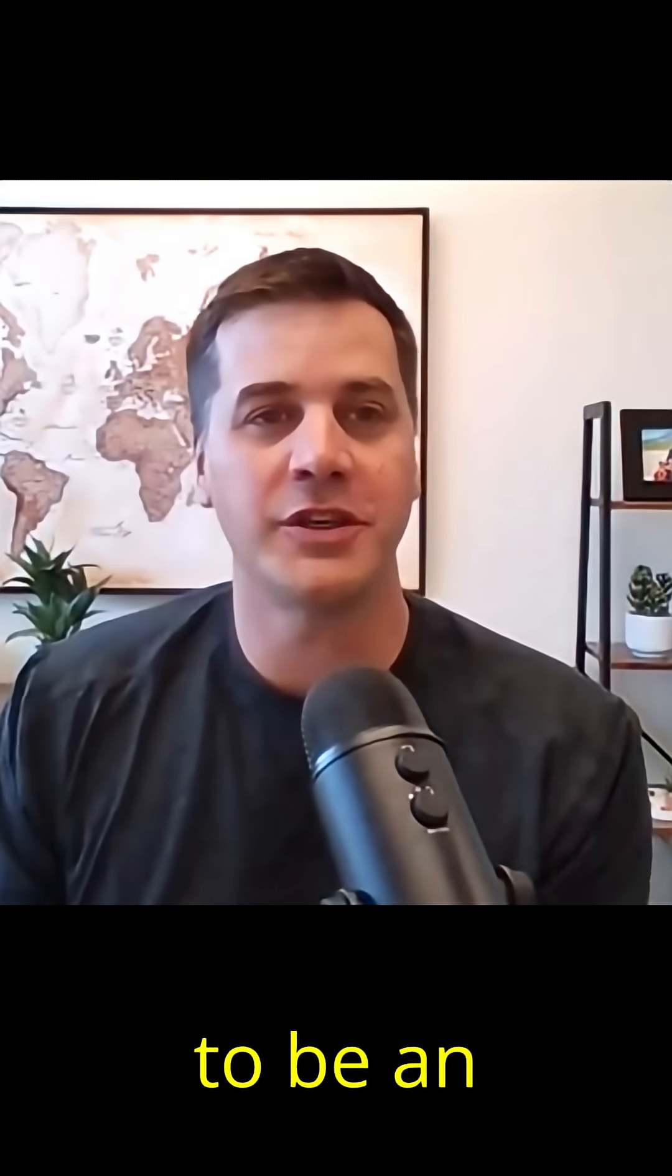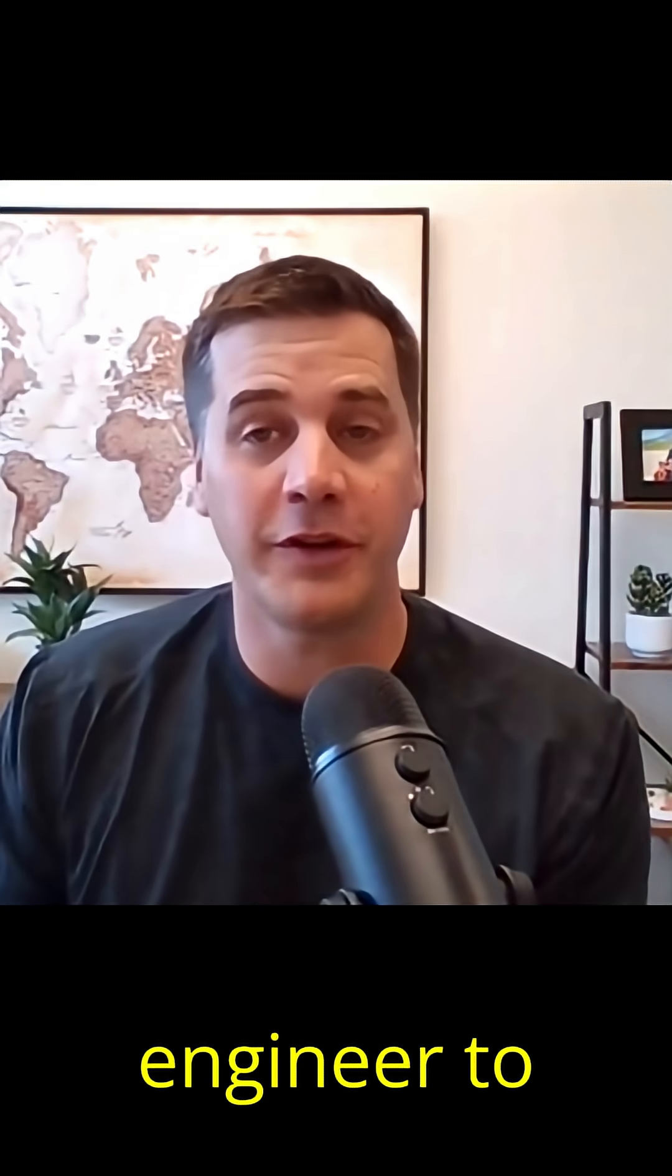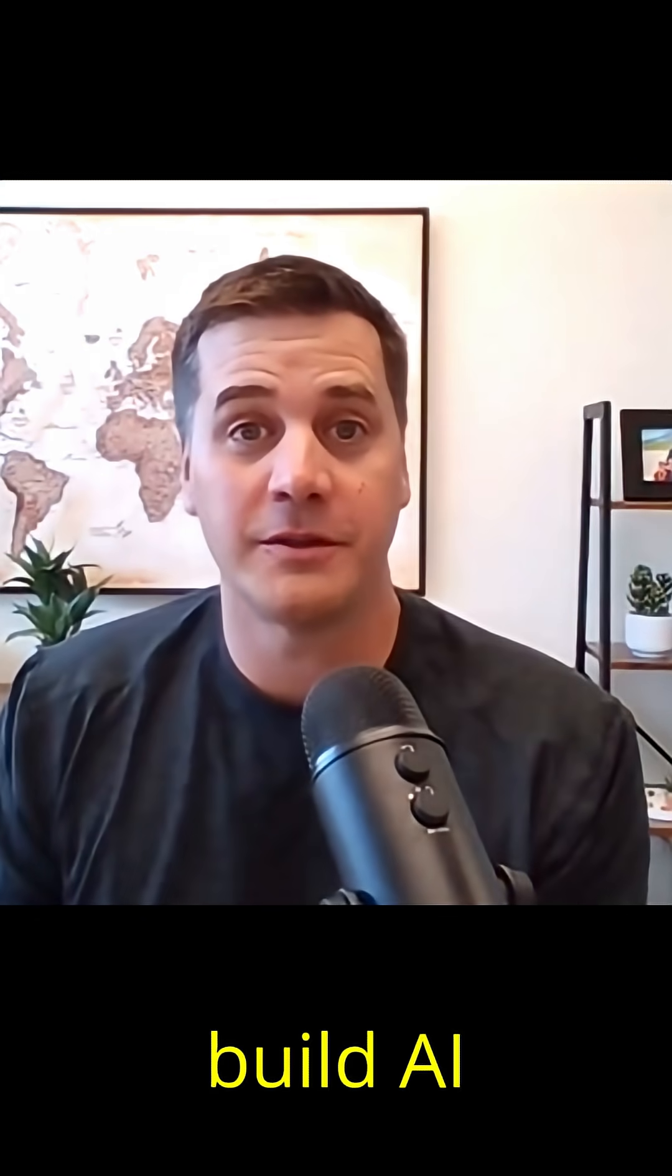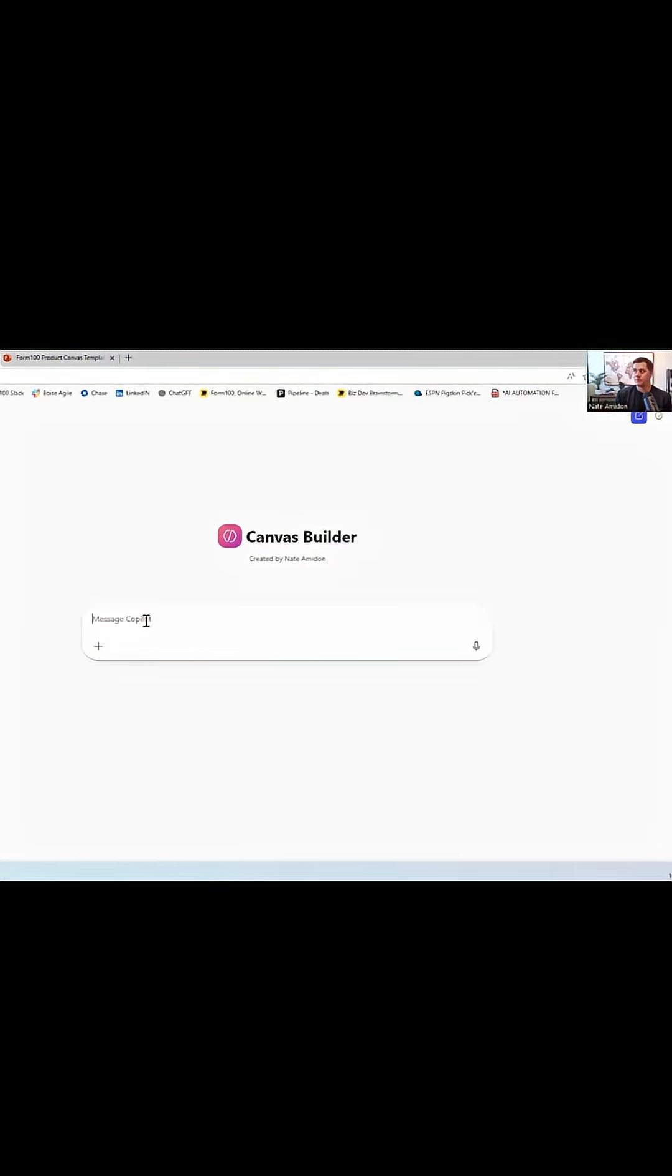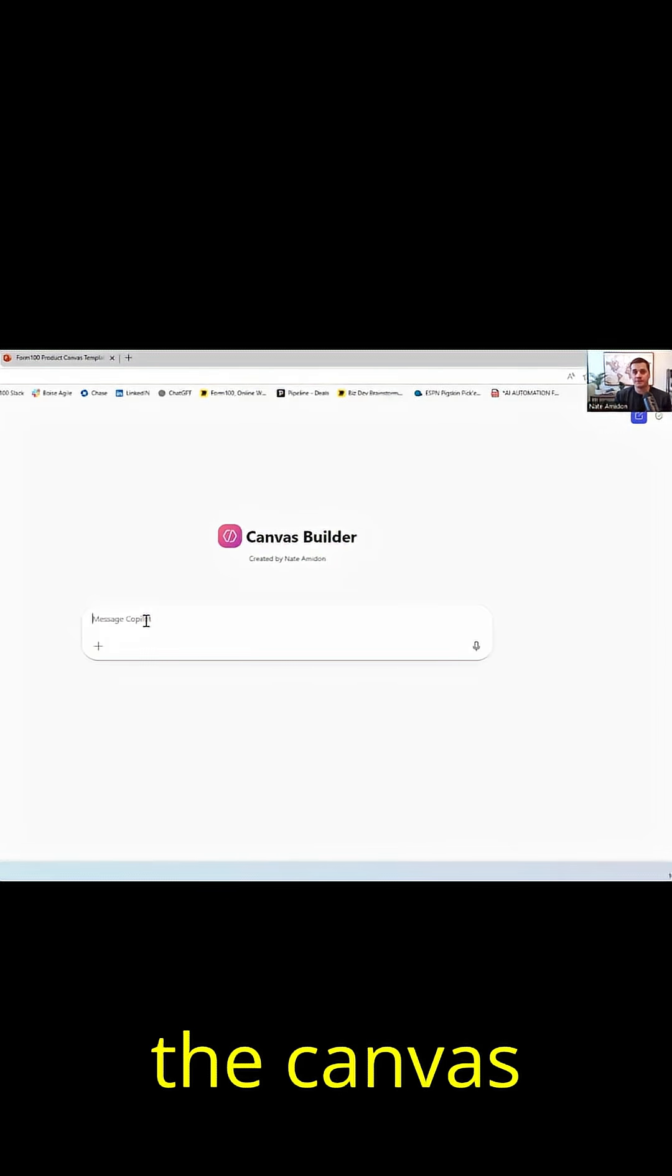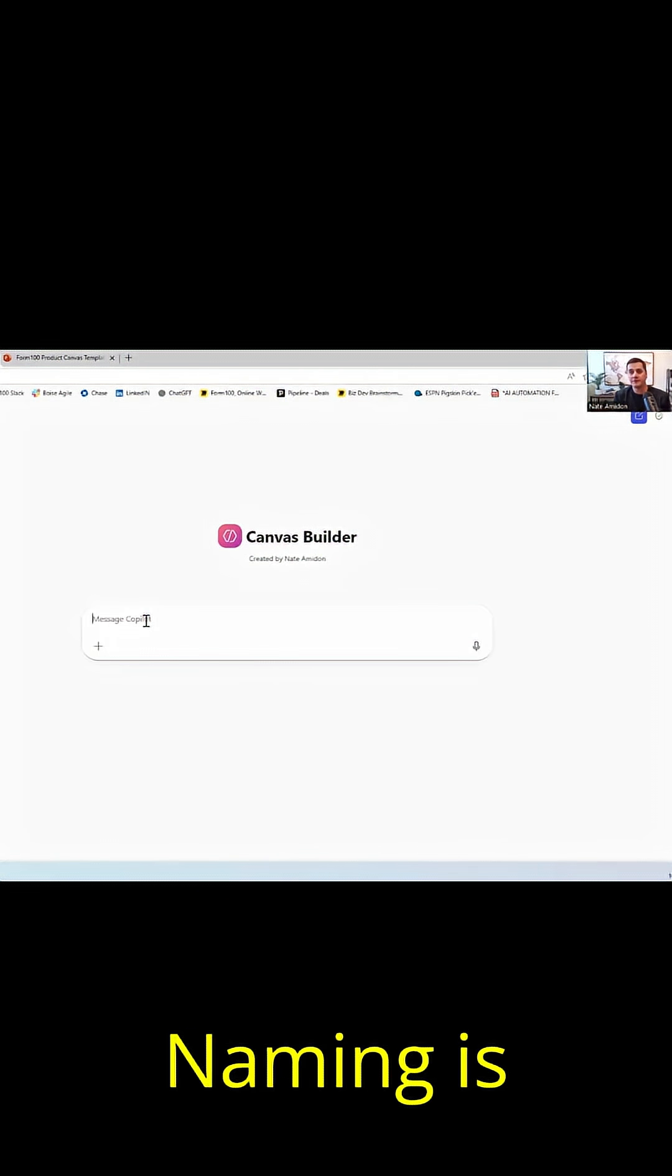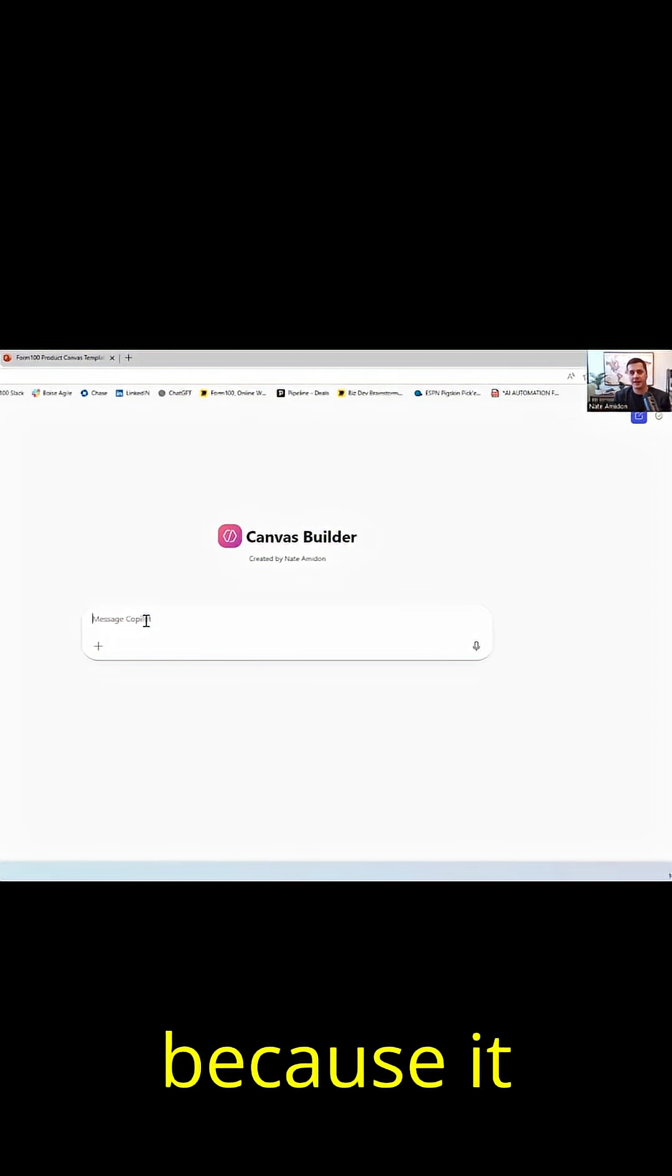You don't have to be an engineer to build AI automation, what we call the canvas builder. Naming is important. I call it that because it builds a canvas.